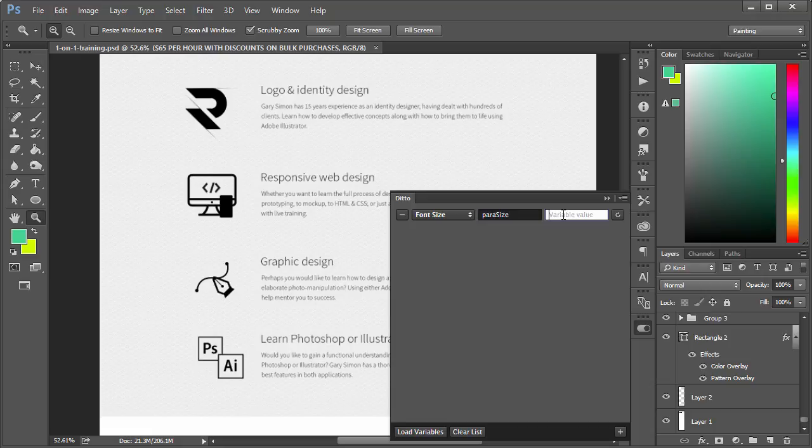The value will go ahead and specify 24 pixels. Currently the size of these paragraphs are 20 pixels.